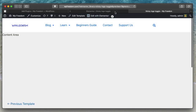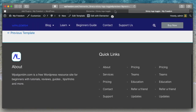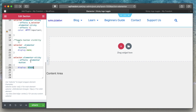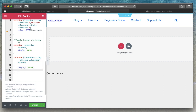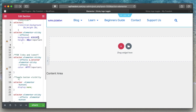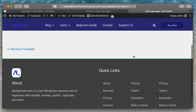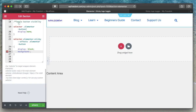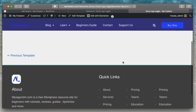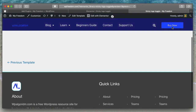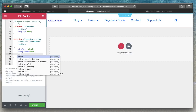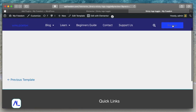You can also change the button's background color when the header turns sticky by adding a background property within selector.elementor-sticky--effects .elementor-button. Similarly, you can change the text color inside the button using the color property — you may need !important for these to work. So you can fully customize the button's appearance on sticky. This is a neat way to show call-to-action buttons on demand.